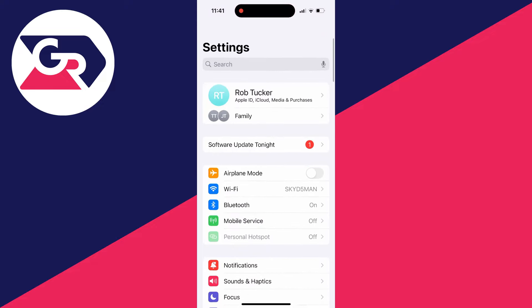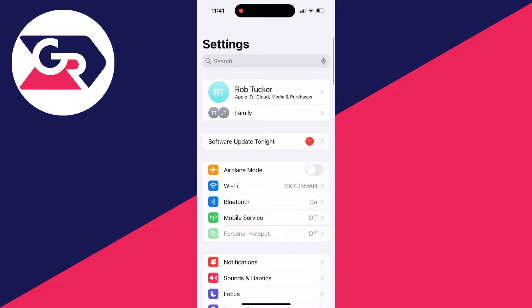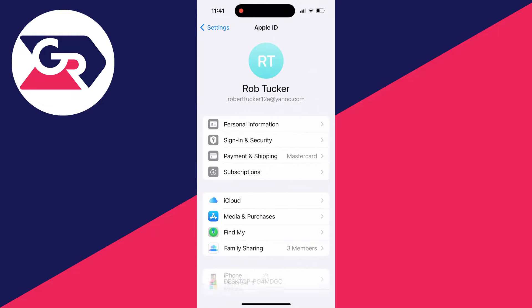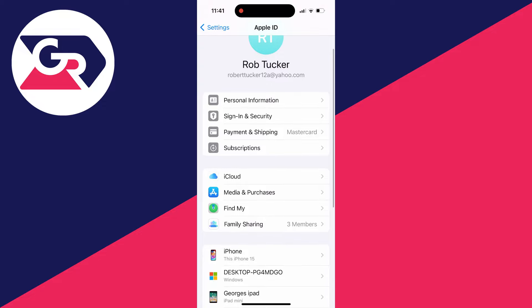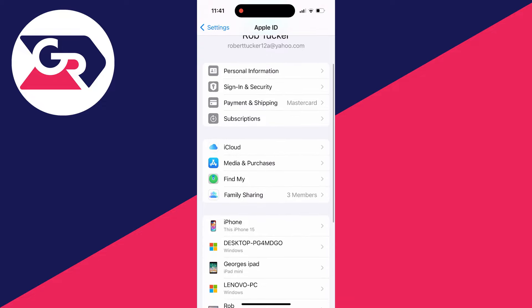In your settings, scroll right to the top and then click on your name. This will take you to your Apple ID settings. Then you can go down these settings until you see the option for subscriptions.